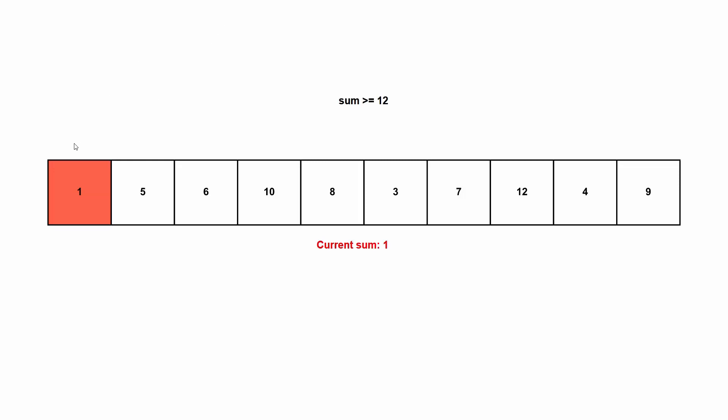Basically, every time we're not filling the condition, we're going to increase our subarray to the right. And every time we are filling the condition, we're going to make our subarray smaller from the left. And I'm going to colorize our subarray.